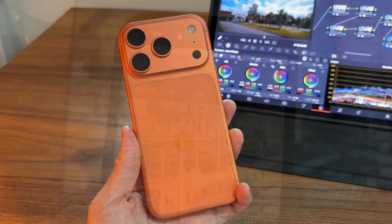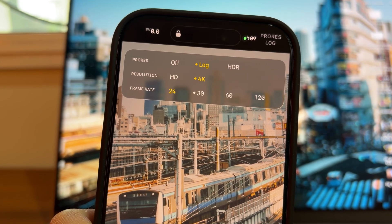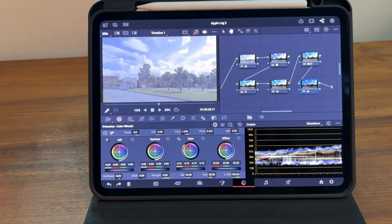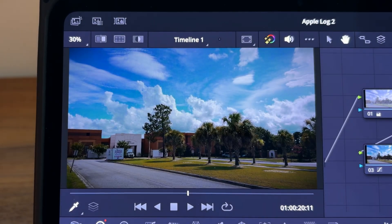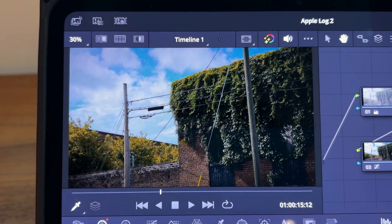If you shot some Apple Log footage with your new iPhone and you happen to have an iPad, you can actually edit and color grade them on there without a computer. In this video, I'm going to show you how to do it quickly and without paying for any software.